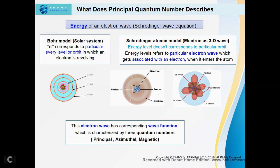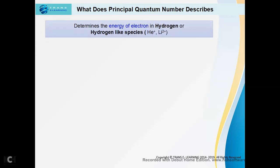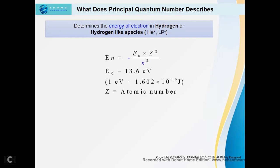Those three quantum numbers are the principal, azimuthal, and magnetic quantum numbers. If we take into consideration hydrogen or hydrogen-like species — that means atoms which have lost electrons and have the same one valence electron as hydrogen — the principal quantum number also determines the energy of hydrogen and hydrogen-like species. Here, En represents the energy of the nth orbital. En equals negative 13.6 electron volts multiplied by Z squared over n squared, where Z represents the atomic number, and 1 electron volt equals 1.602 × 10⁻¹⁹ joules. Using this formula, we can find the energy of hydrogen-like species. Here n will be 1 in the case of a hydrogen-like species.